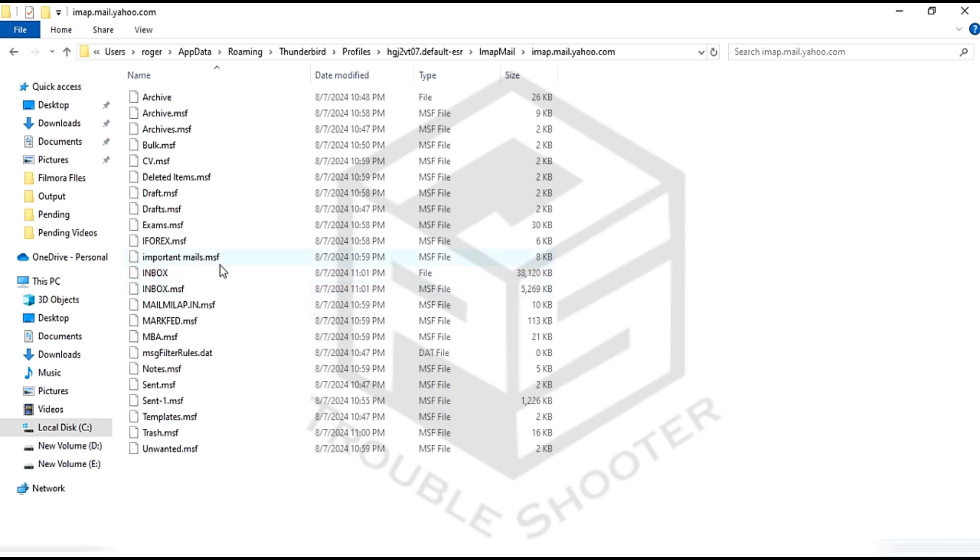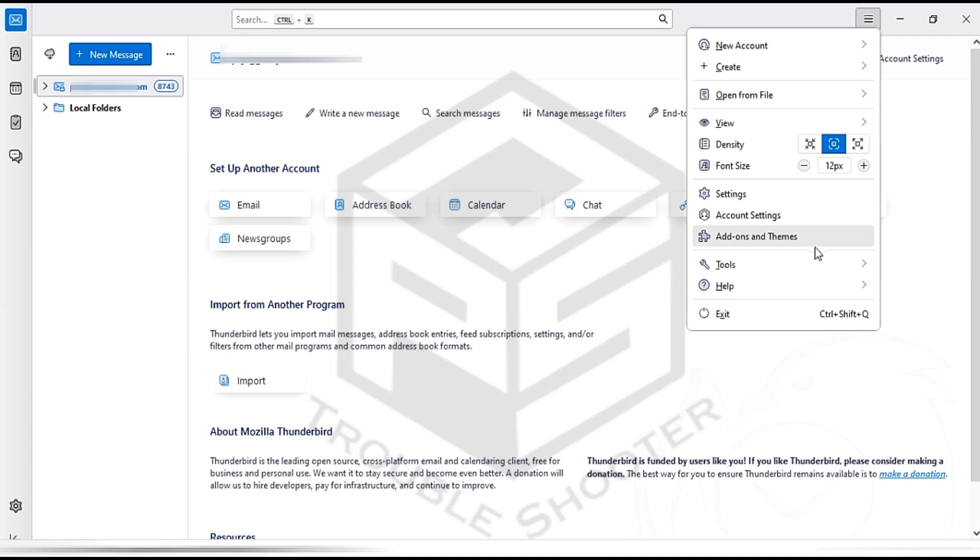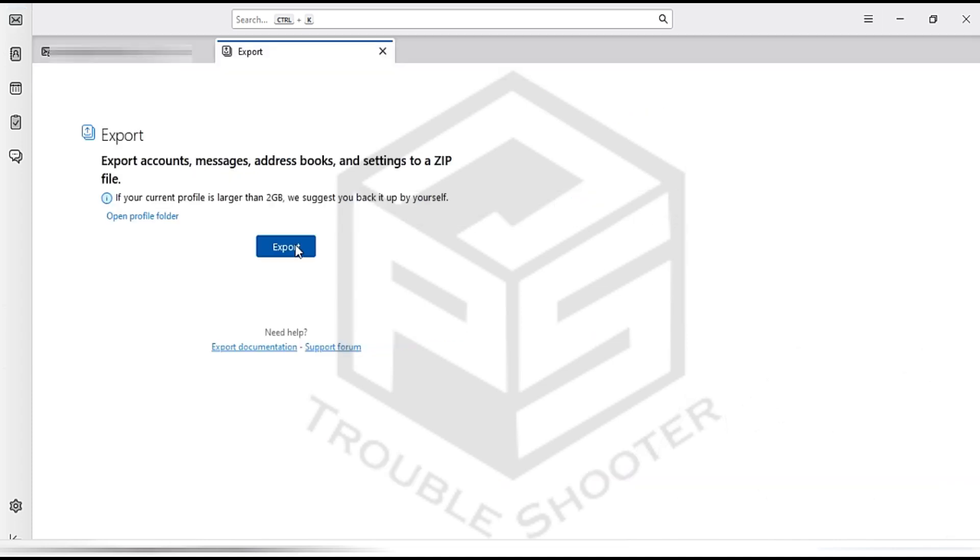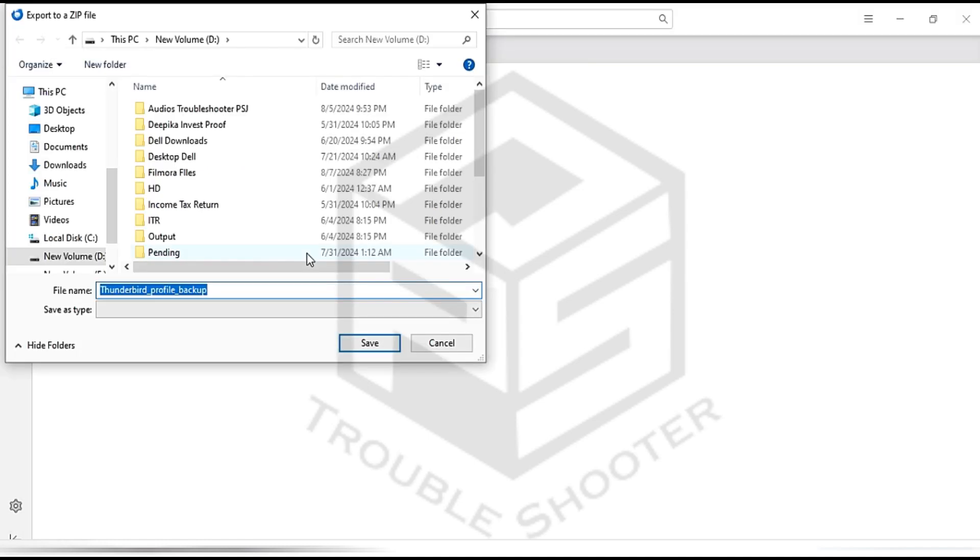If you want to manually take a backup of your emails in Thunderbird, follow these steps. Go to Add-ons and Themes, Export, choose the Export option to download all the mentioned data as a ZIP file. The email account data will be downloaded to your selected location.